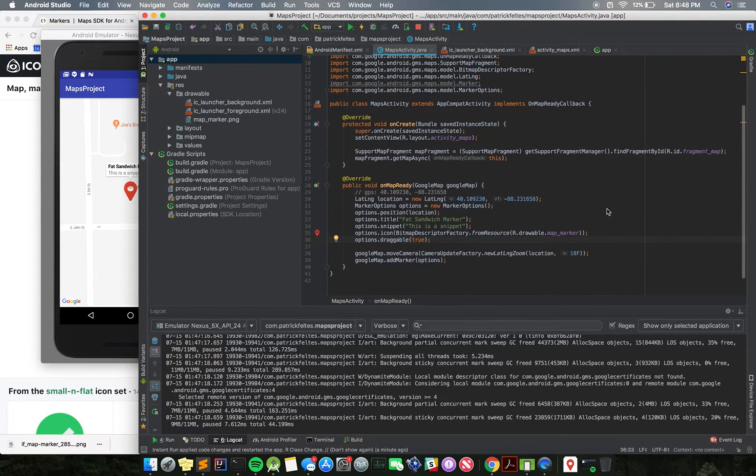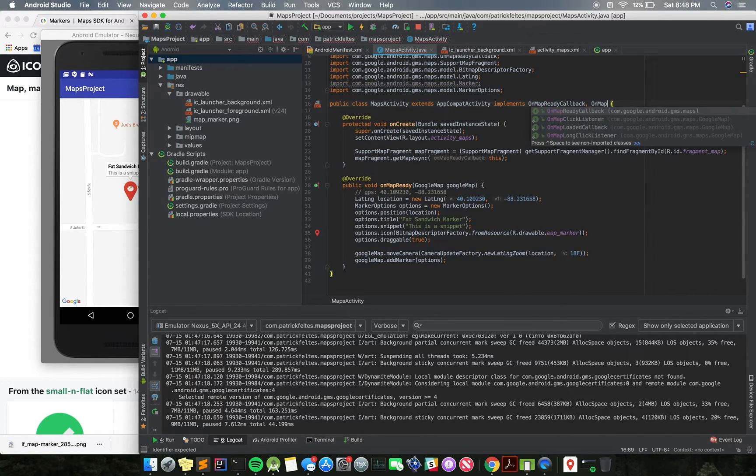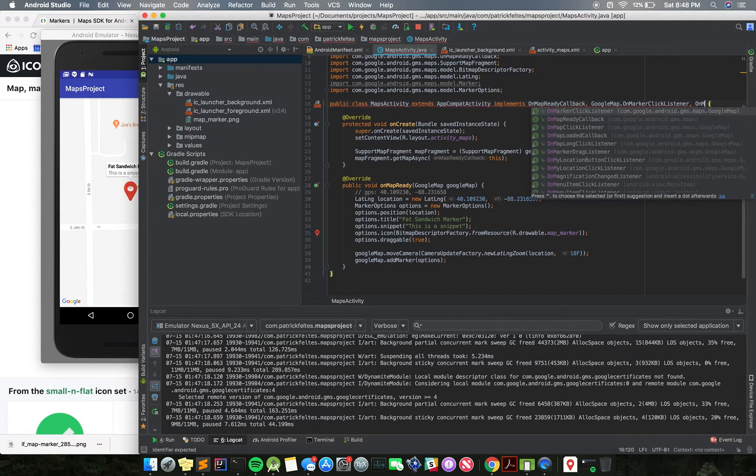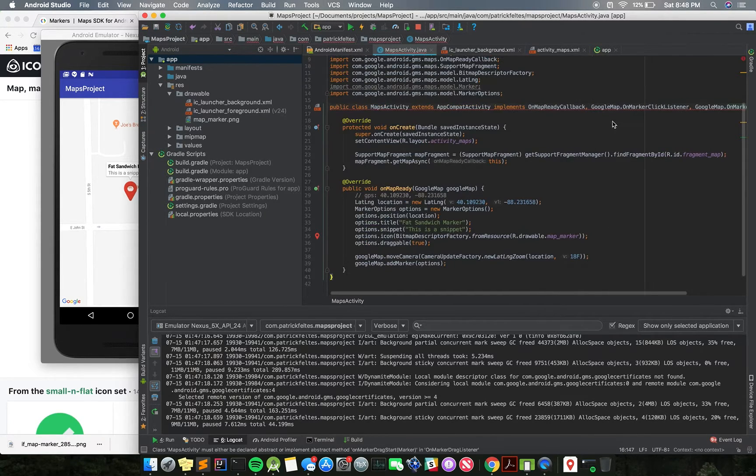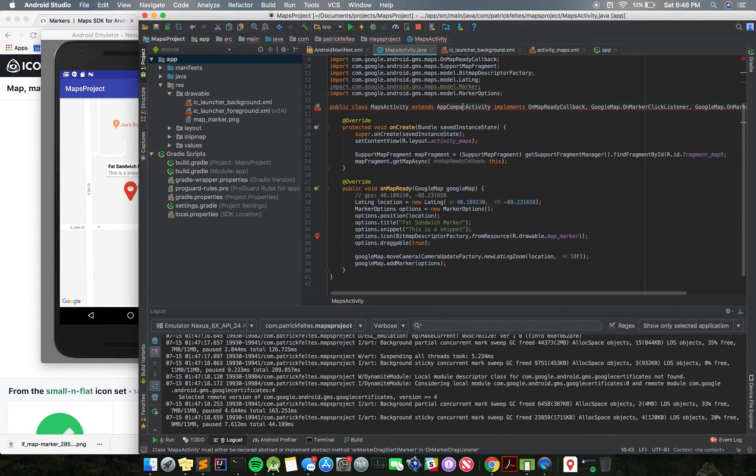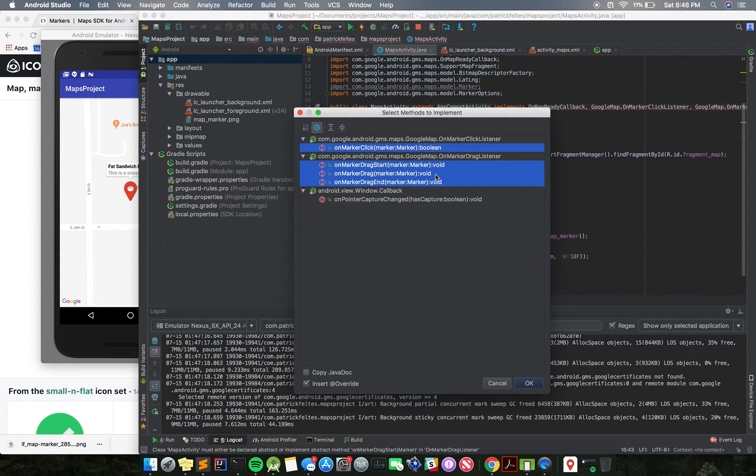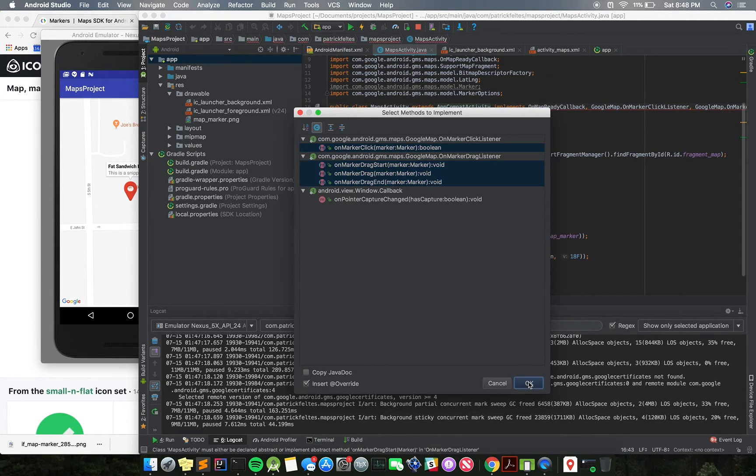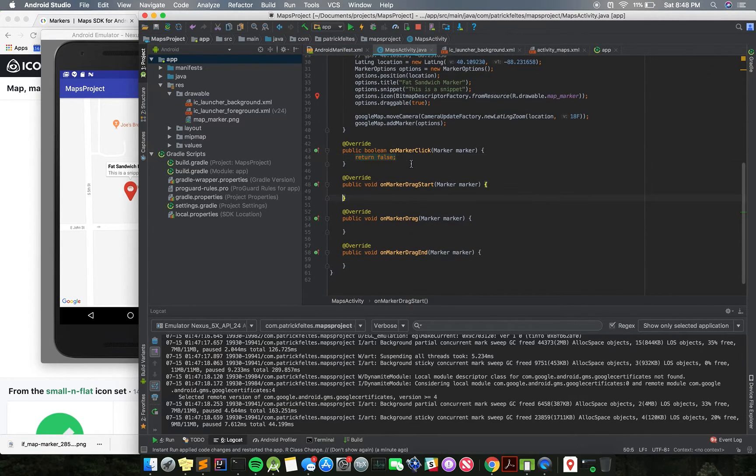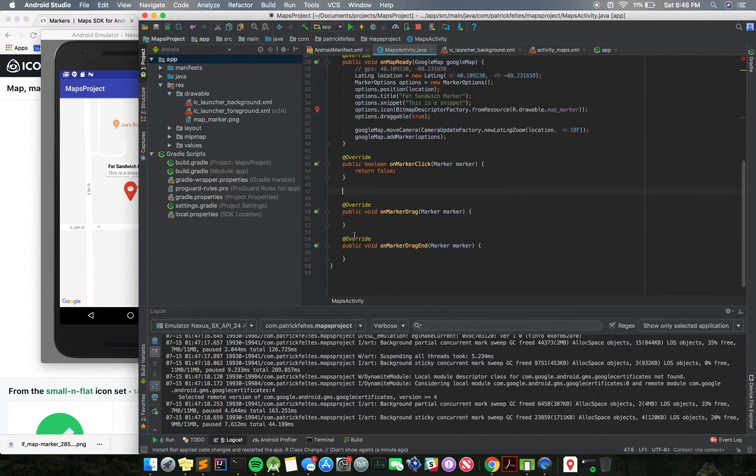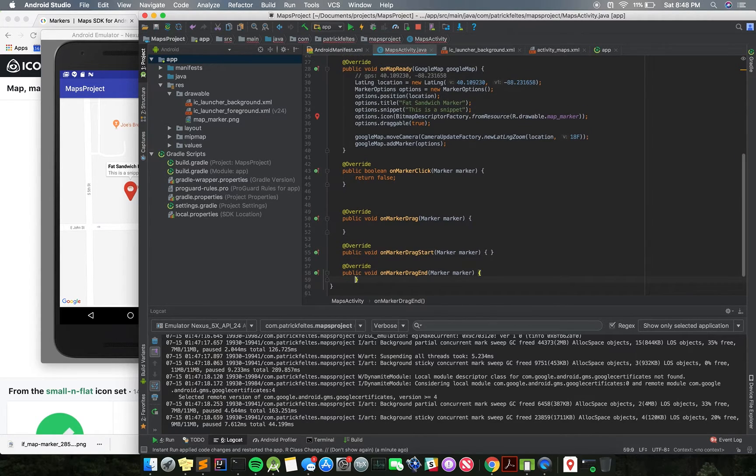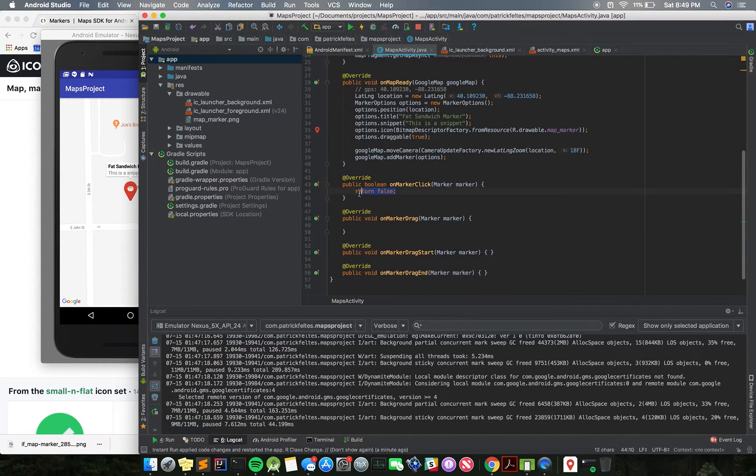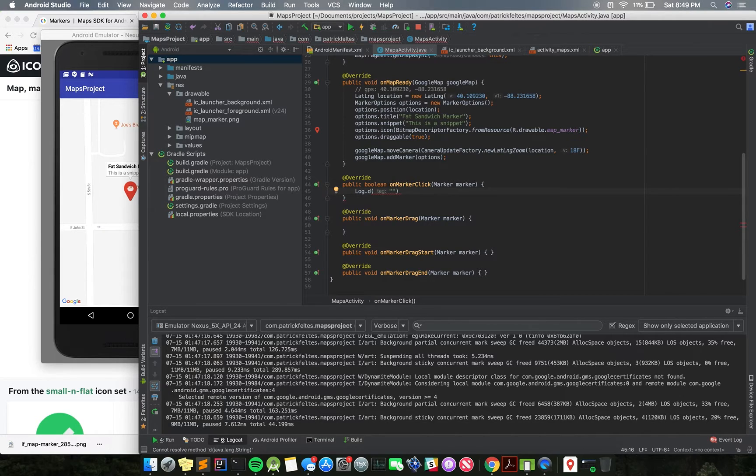Let's add two more interfaces to this class. The first one is on marker click listener, and then on marker drag listener. Now, what you want to do here is press alt enter on this line, and then you can do implement methods, and then we can grab all of the missing methods from the interfaces that we're implementing, just so that the error goes away. We're not going to use these on marker drag start and on marker drag end events. We just care about the in-between. But first things first, we want to do the on marker click.